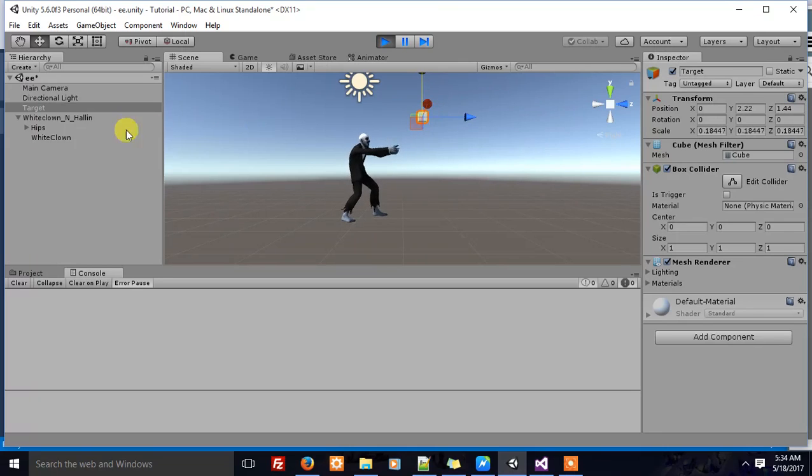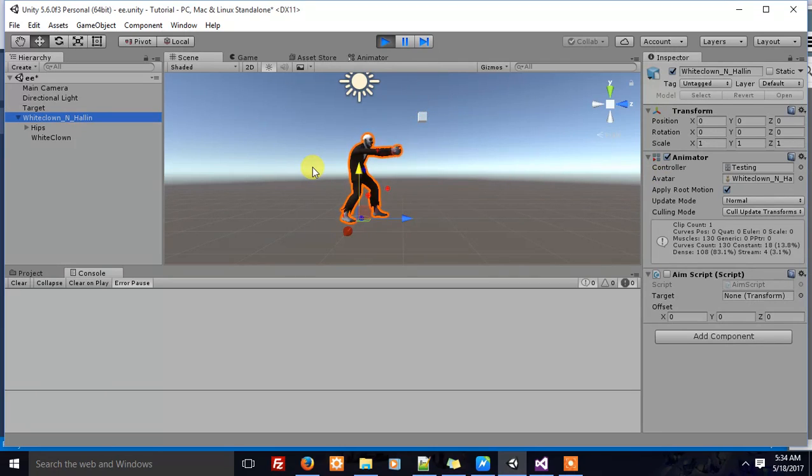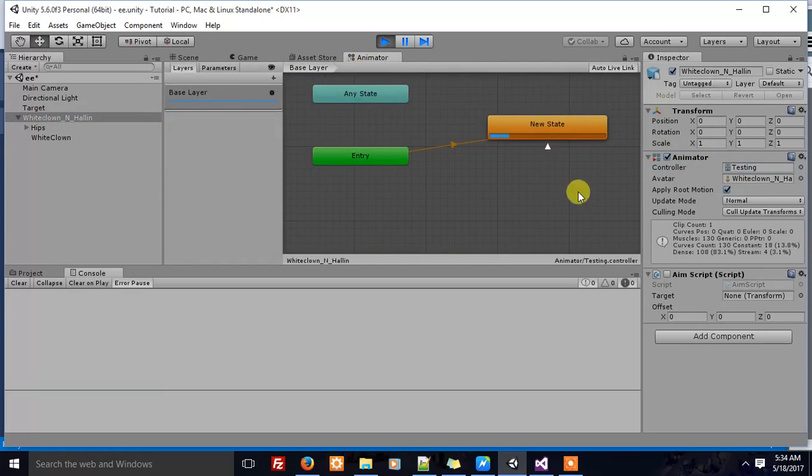To achieve this, the common approach is to use inverse kinematics. However, I'm going to use a different approach. In my character, I have this animator component, which has an animator controller playing the shooting animation.